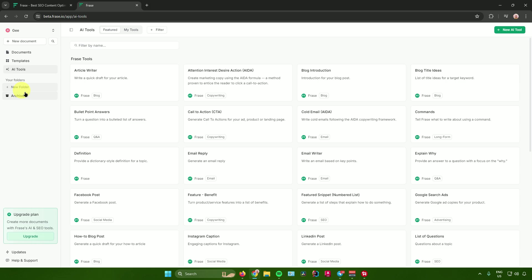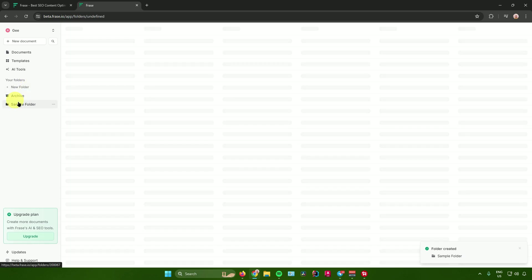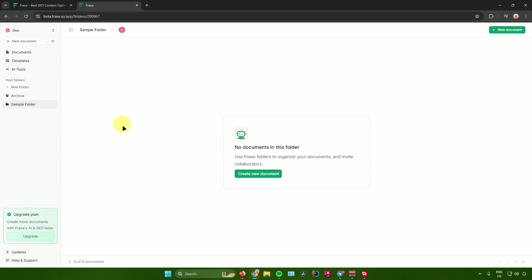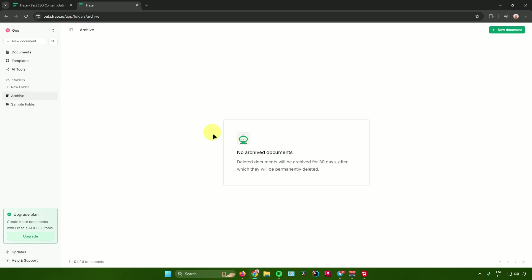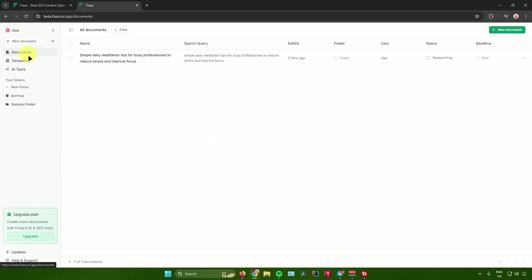In the Folders section, you can create a new folder to organize your documents — for example, a 'Sample Folder.' You can move documents into it or start a new document from there. The Archive section stores all archived documents, and deleted documents are kept for 30 days before being permanently deleted. That's pretty much how to use Phrase.io.